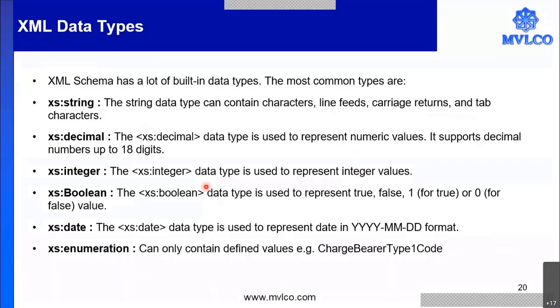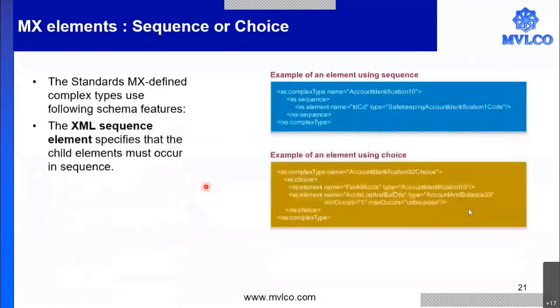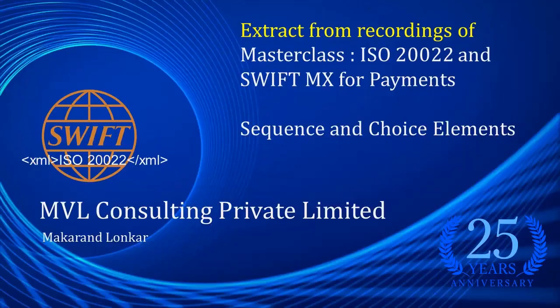Now we have seen the data types. Let's now talk about the elements sequence or choice.